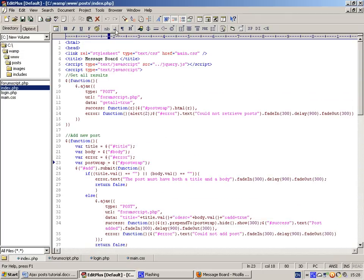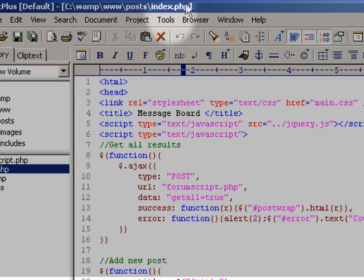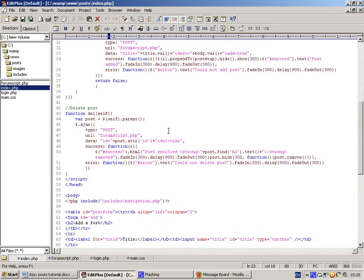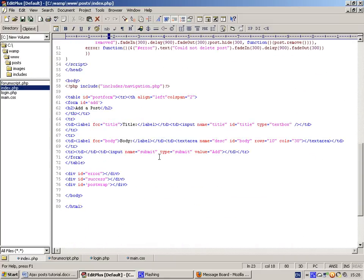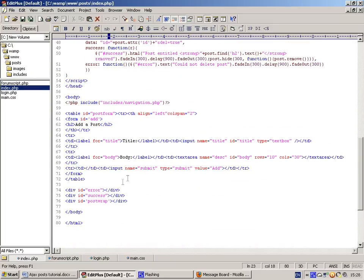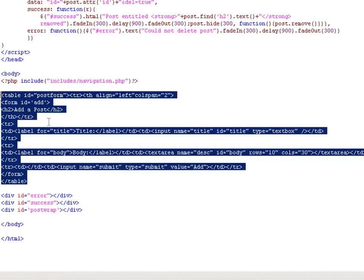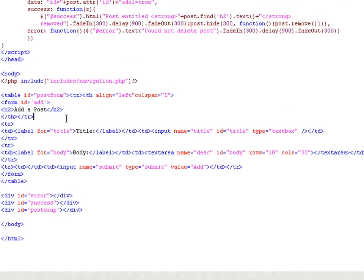The page is called index.php, as it usually is. And down here we've got some minimal HTML. This is for the form that you fill out, the title, the body, and it's kept in line with tables.